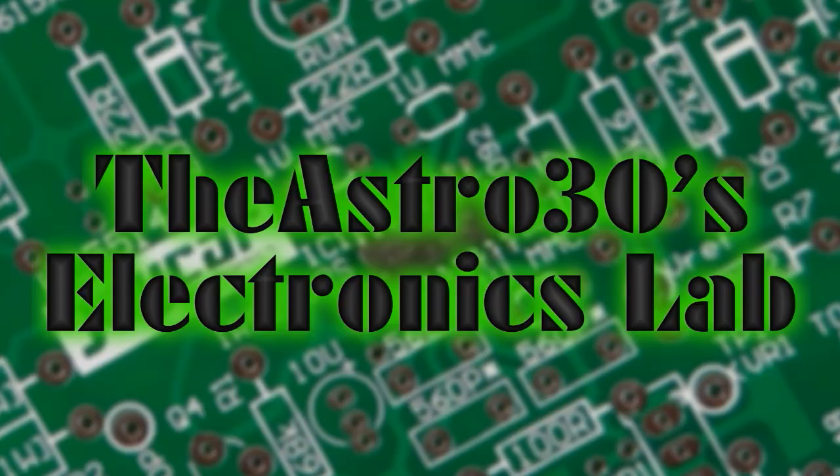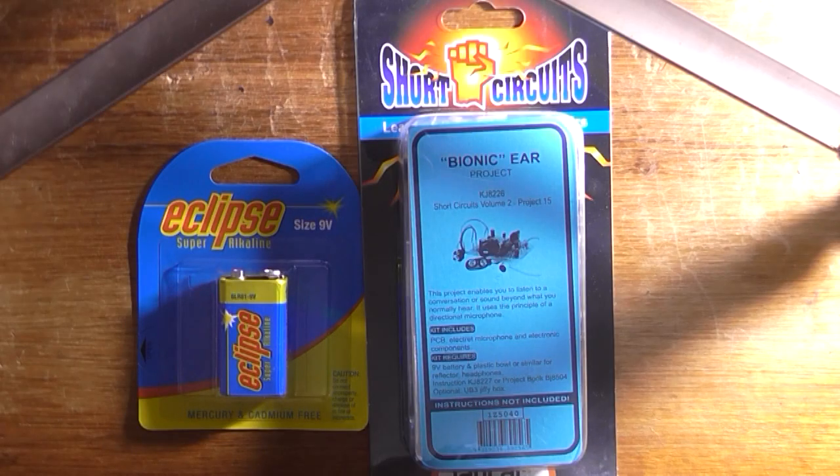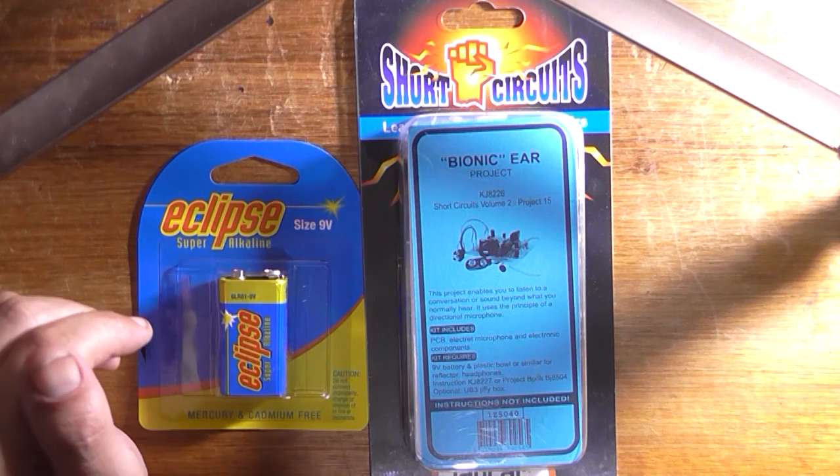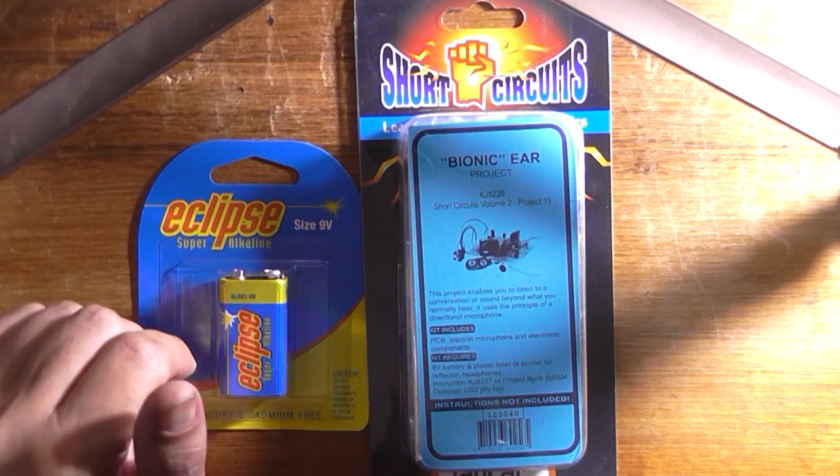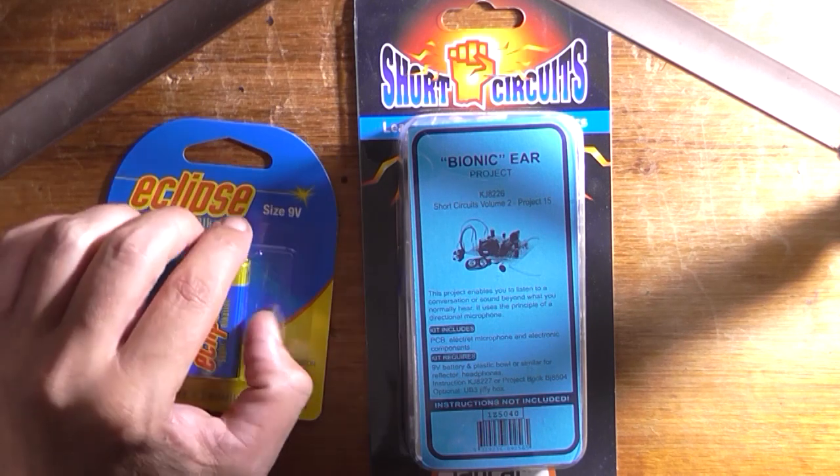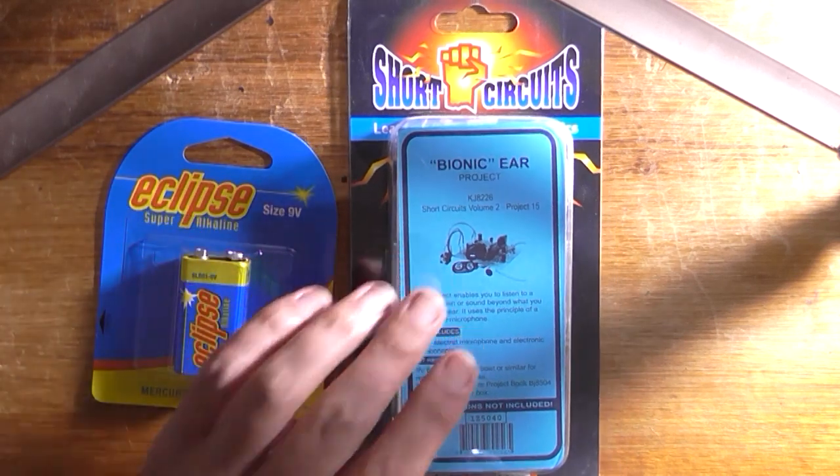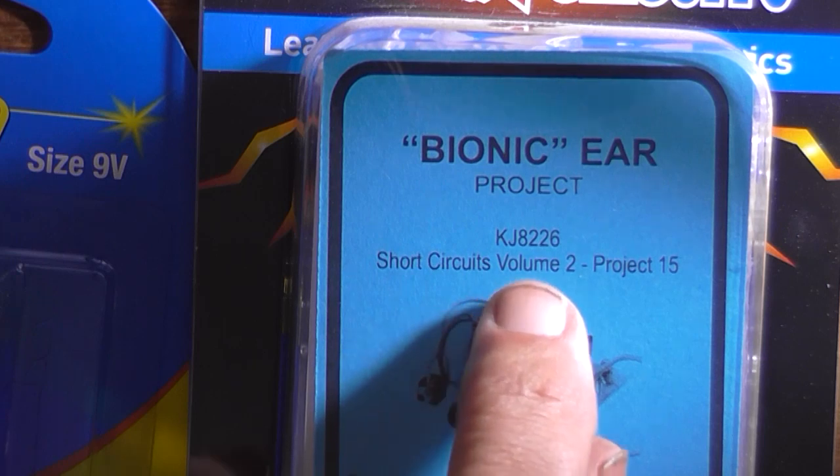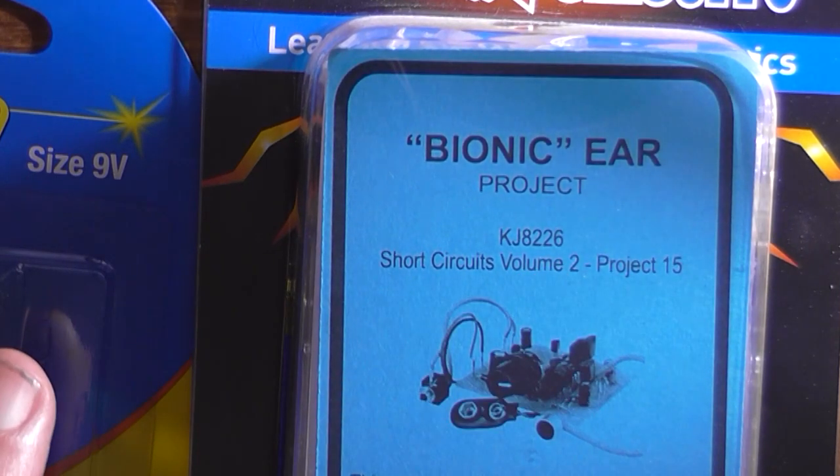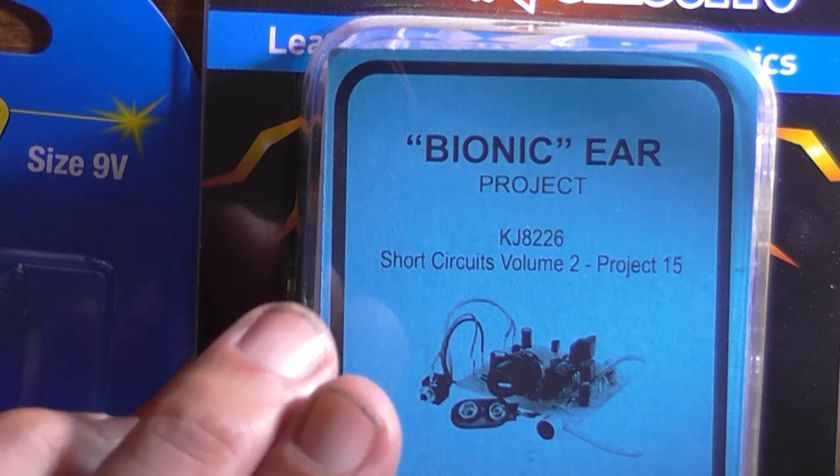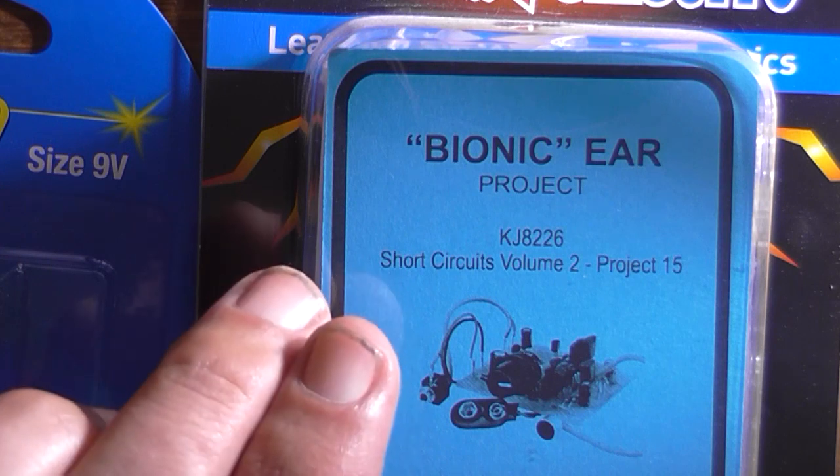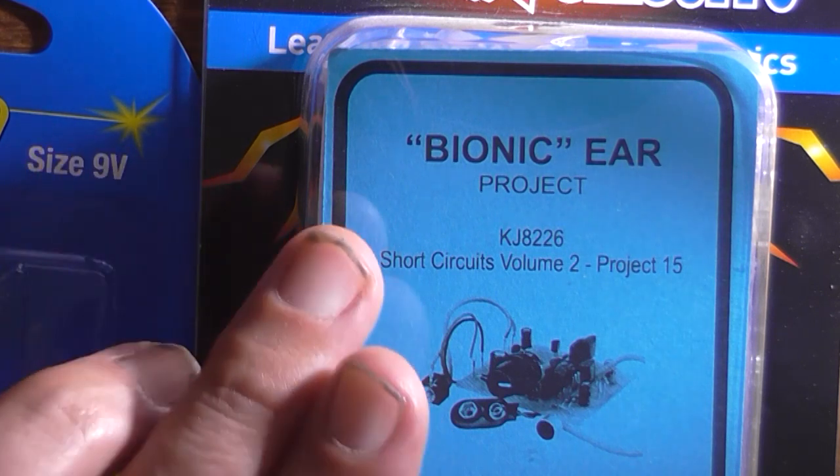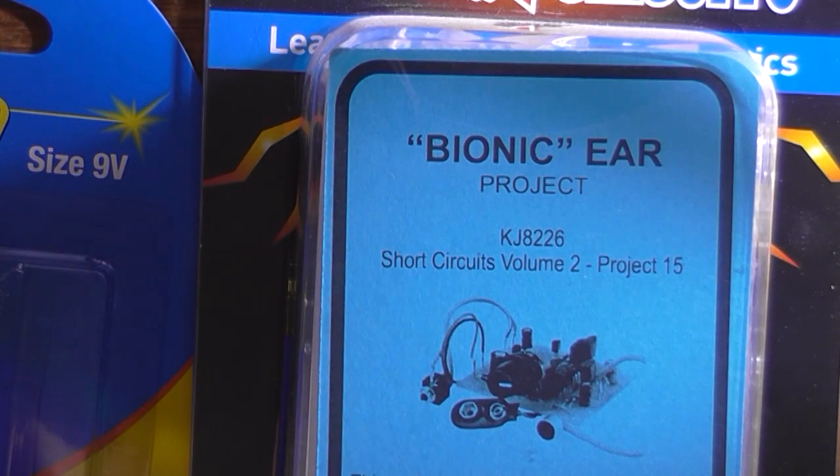Greetings, the Astro 30 here yet again with another little kit build. Now I don't want to turn this into the amplifier channel, but amplifiers is kind of what I'm good at. Anyway, this project is called the Bionic Ear and it's from Short Circuits Volume 2 Project 15, catalogue number KJ8226, $21.95 without instructions. The instructions are in the book, available online as a PDF file for free.